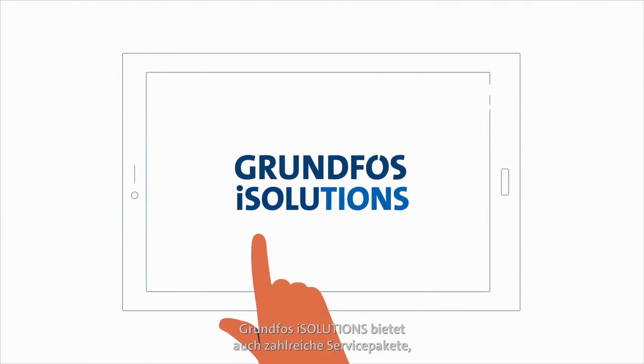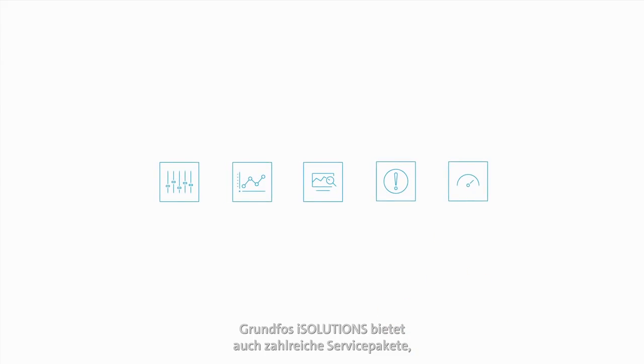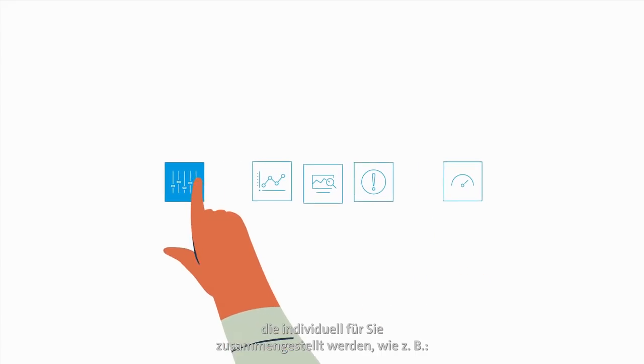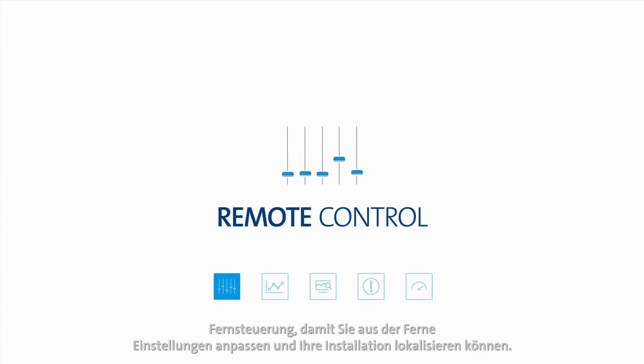Grundfos iSolutions also comes with a range of service packages designed for you, such as remote control so you can adjust settings and locate your installed base remotely.